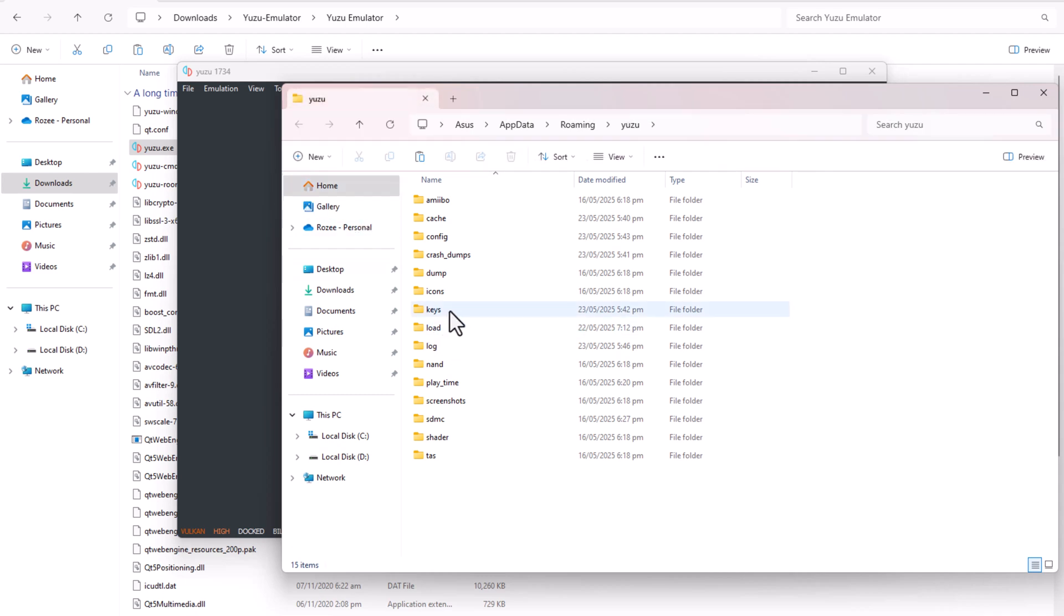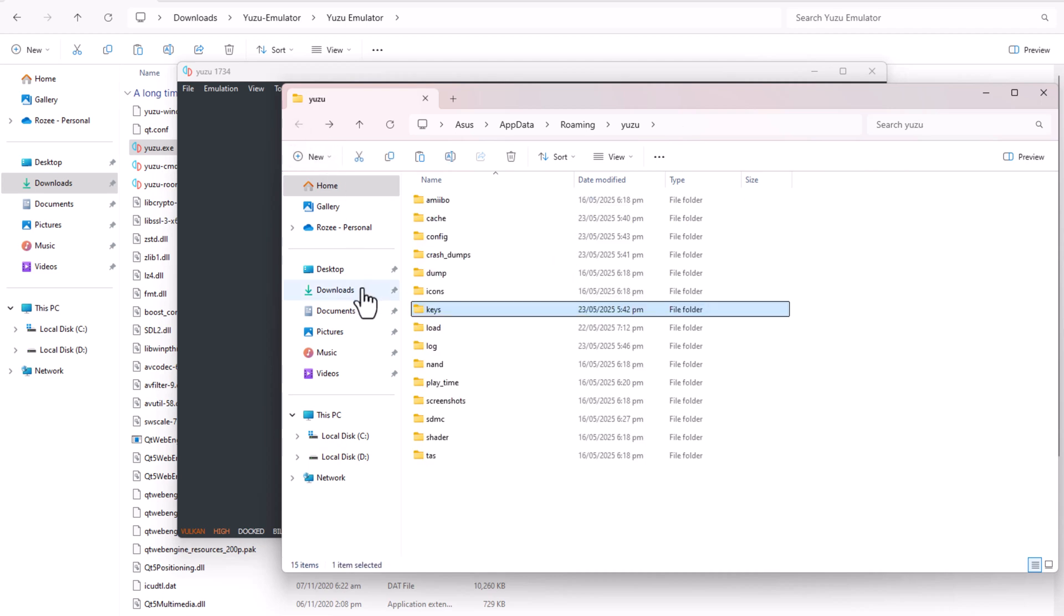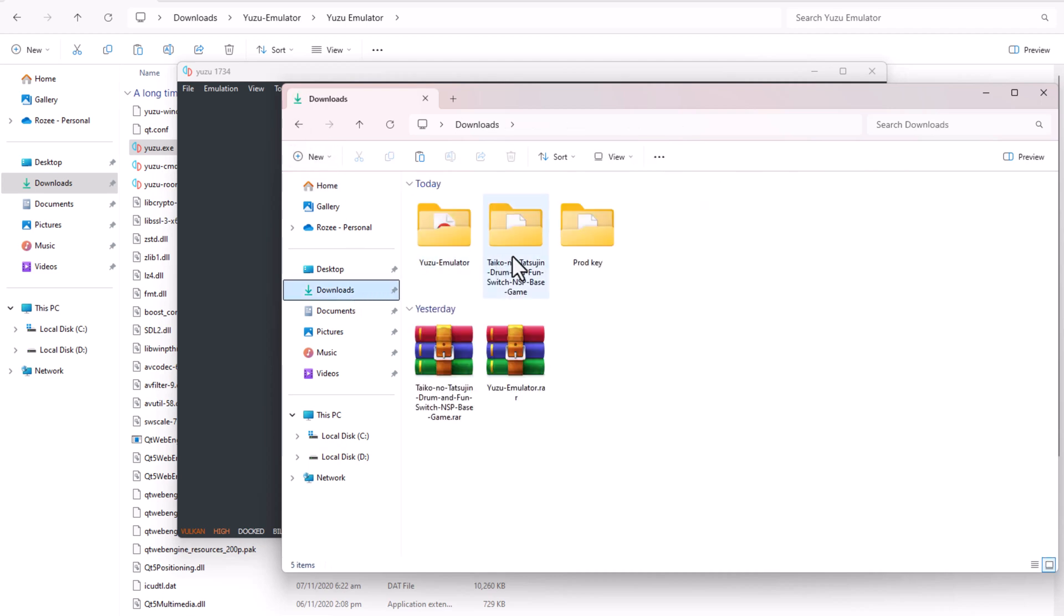In Yuzu, click File, then Open Yuzu folder. Open the Keys folder and paste your downloaded prod.keys file there.